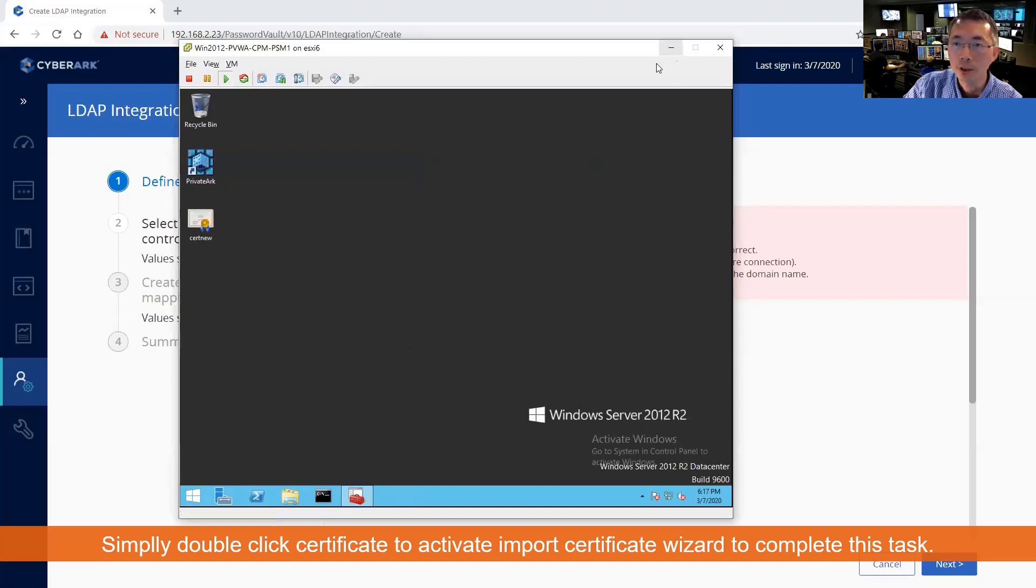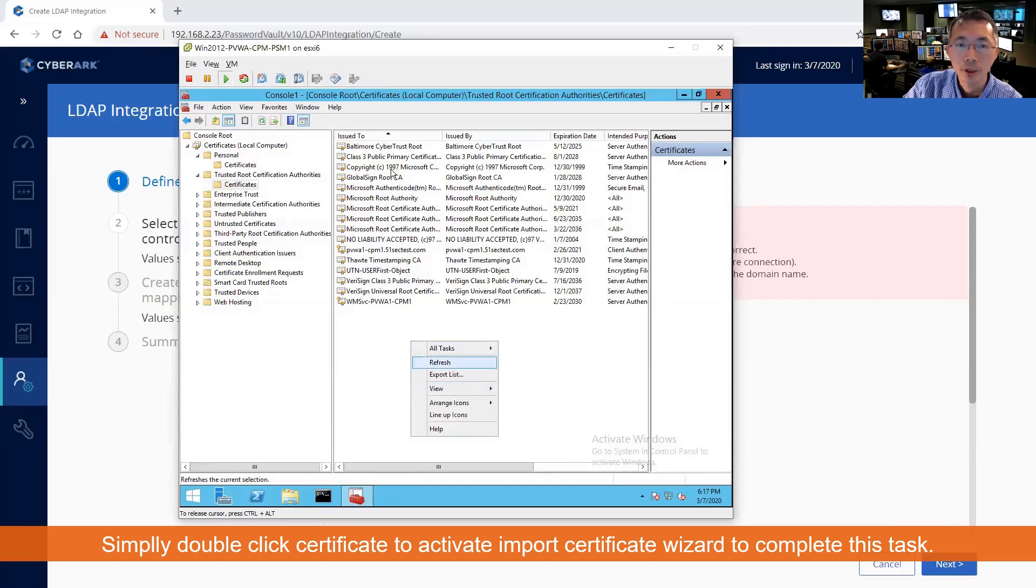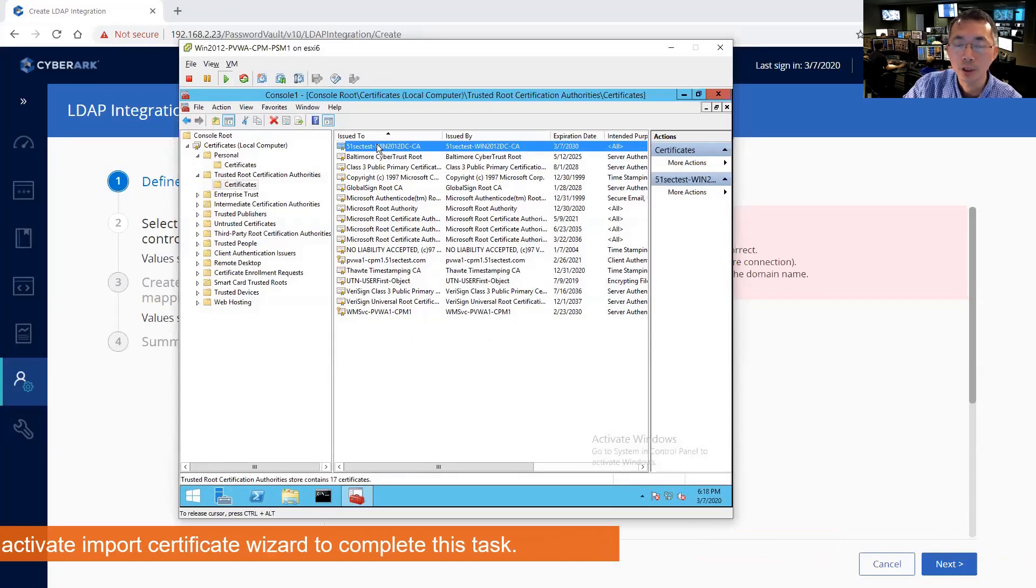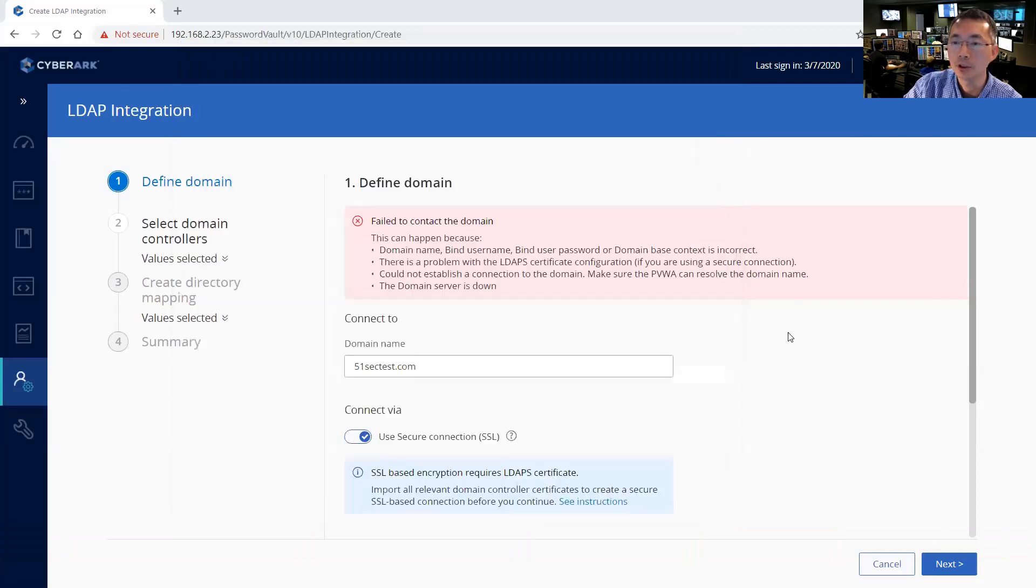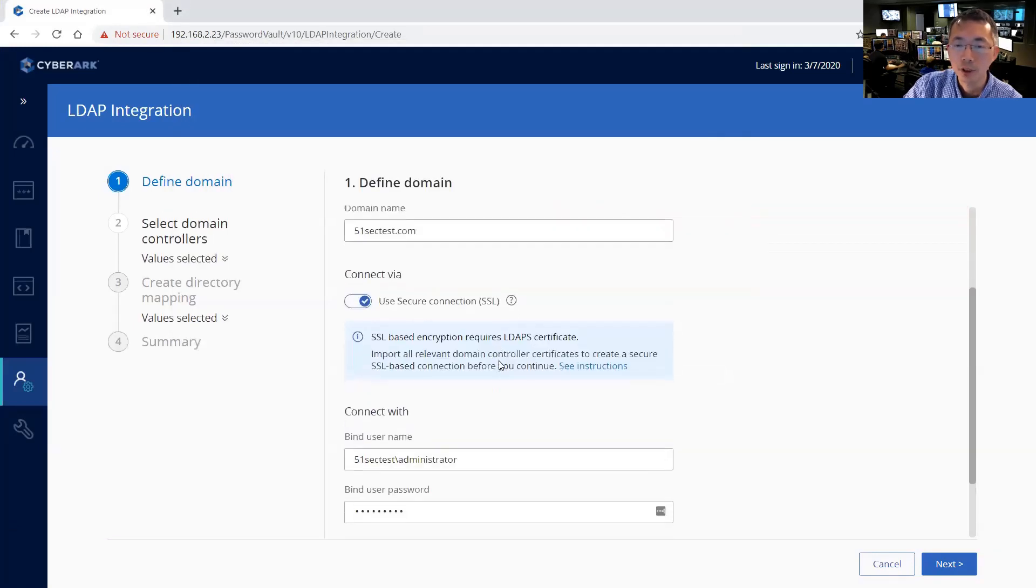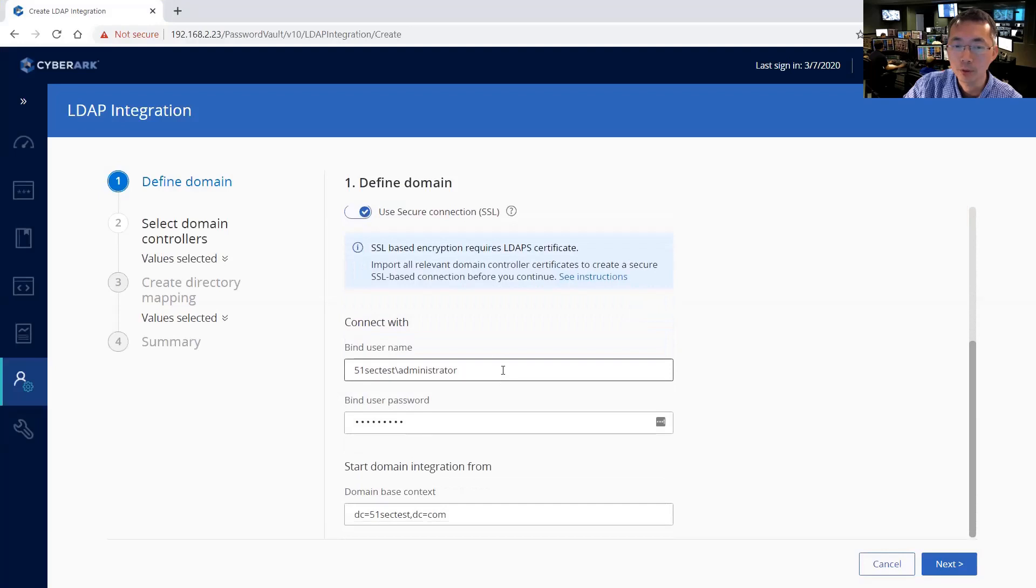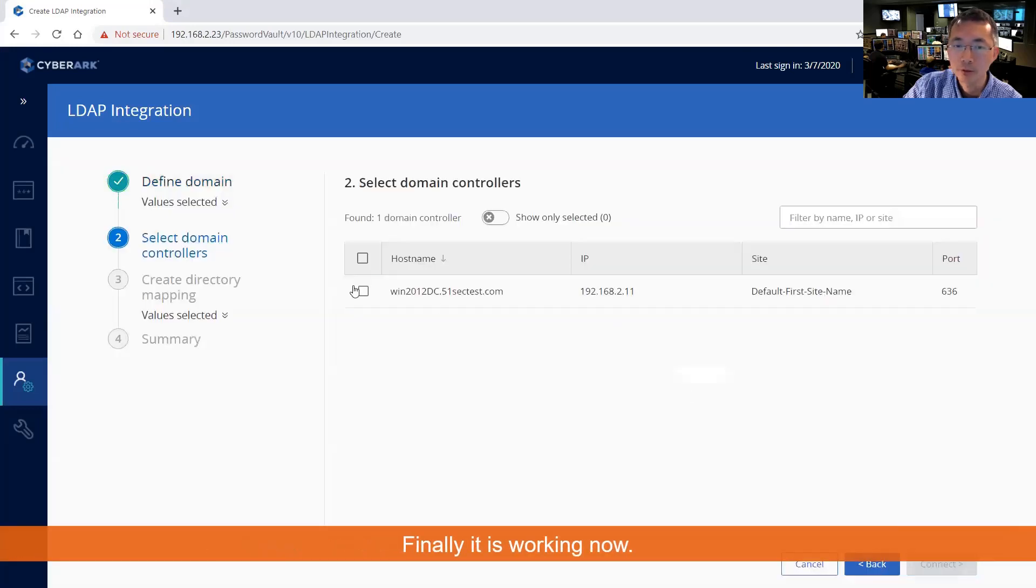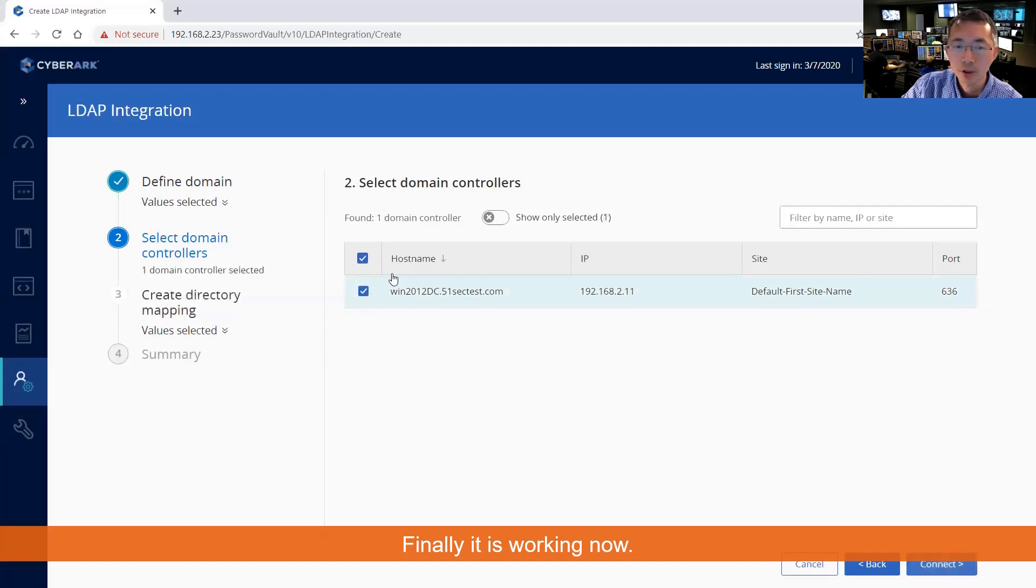After this, double-check here again. Refresh. The CA certificate has been imported. After importing CA certificates into our PVWA server, which is our PSM and CPM server as well, we need to do next. Working now! So we need to choose port 636.